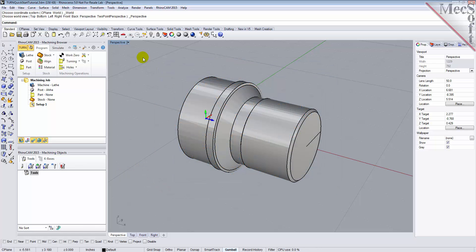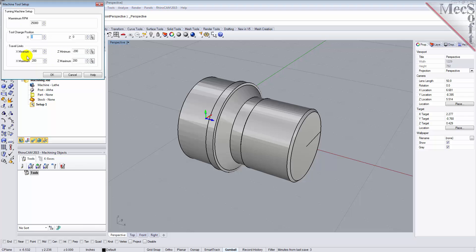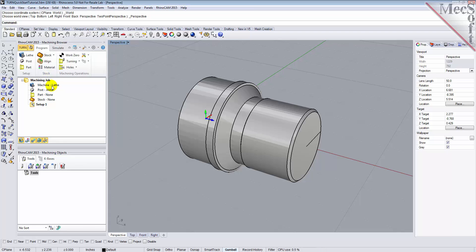Let's start by defining the machine to use for this job. From the Program tab, select Lathe to display the dialog. Set Maximum RPM to 10,000. Pick OK and notice that the machine, Lathe, now appears under Machining Job in the Machining Browser.